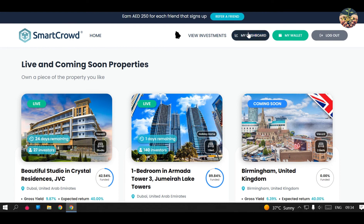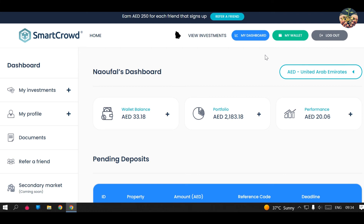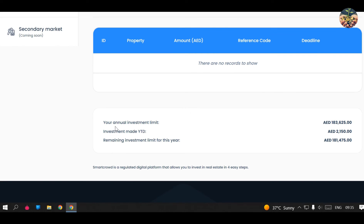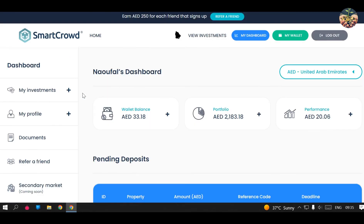Now let's go to my dashboard where you can see my balance, portfolio, performance, and everything I've been doing on this platform. My wallet balance is 33 dirhams, and my portfolio is 2183 dirhams — the portfolio value represents the total amount I have invested. The performance figure shows how much money I've gotten so far from the platform. One more important thing: Smart Crowd does not allow you to invest more than 183,000 dirhams in a year, so people who want to invest a large amount need to keep this annual limit in mind.